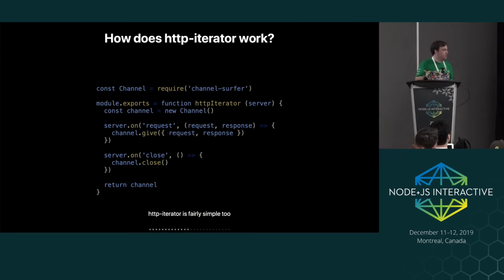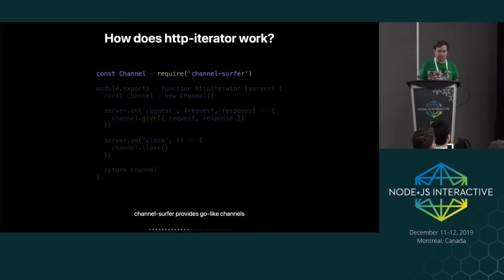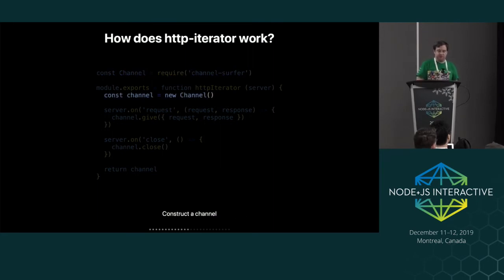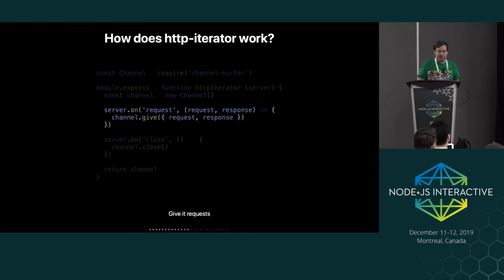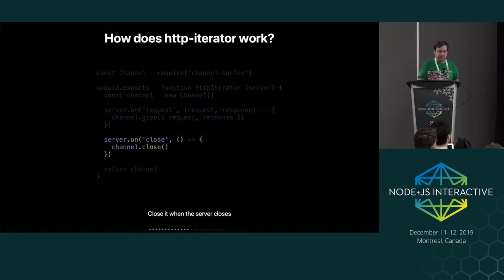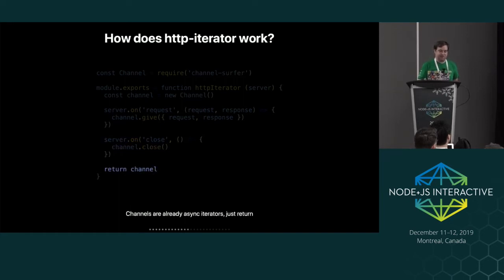And so this is the entirety of HTTP iterator. It's a module called channel surfer, which provides go-like channels. So you create a channel and listen to, as I said, the server on request event and just passes the request and response into the channel. And then closes the channel when the server closes. And that's it.